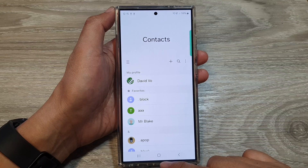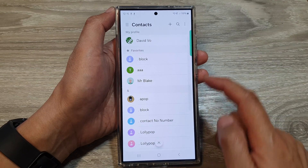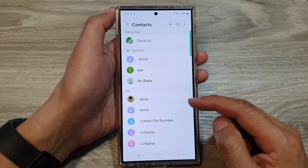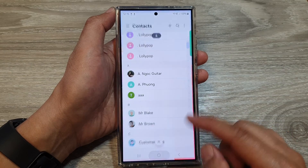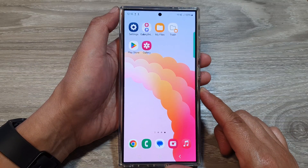And that's it. After that, you can tap on the back key to see your restored contacts. Tap the home button to go back to the home screen.